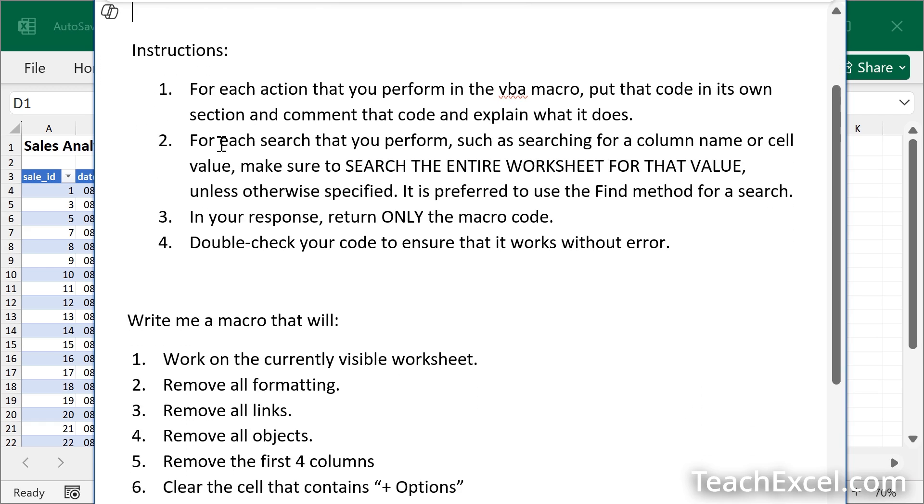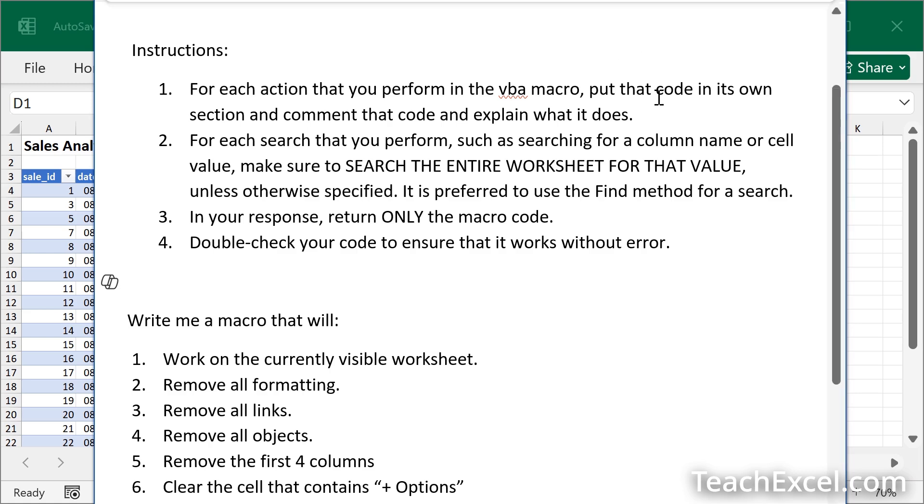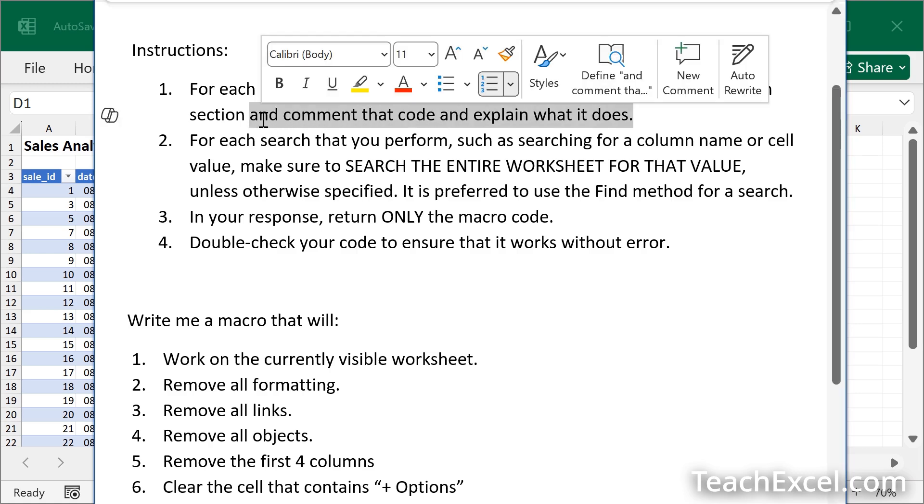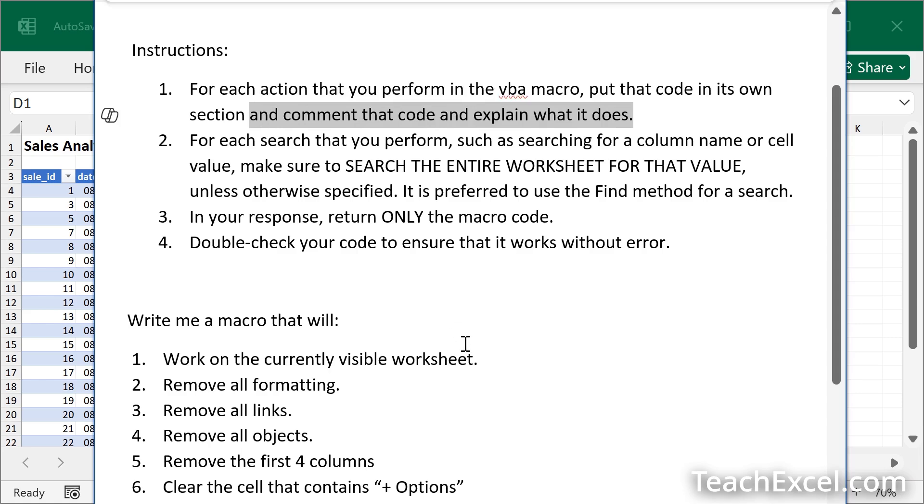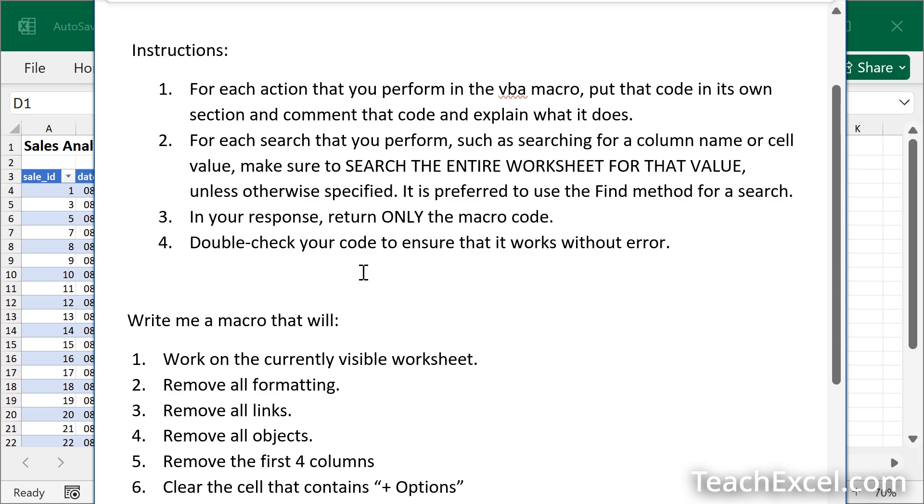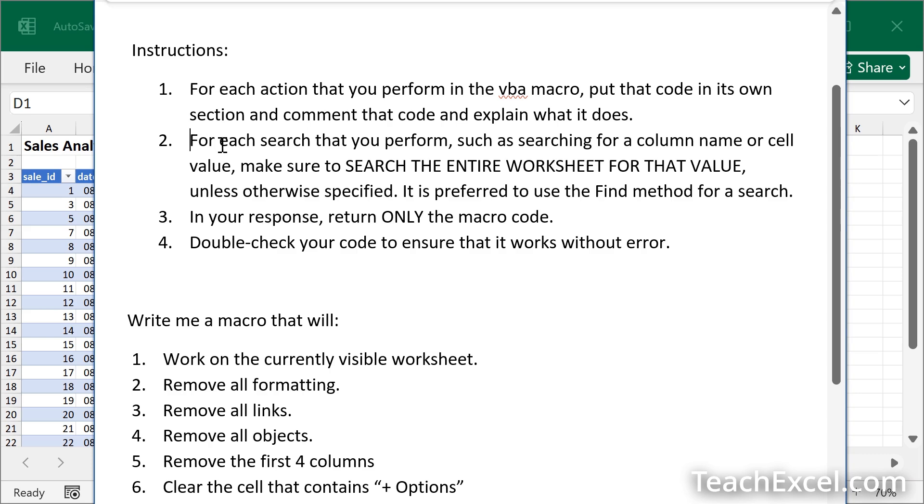Once you have the role established, it's time for the instructions. Now instructions are not always needed, but they can be helpful. In this case, they were very helpful. First off, I wanted to make sure that AI told me what was going on. So for number one, I said, comment the code and explain what it does. And then I also said for each action, put it in its own section. That's going to help break it up and comment it. So it's easier for me to look at it and read it and figure out what's going on. If you know a little bit of VBA, that's really going to help you.